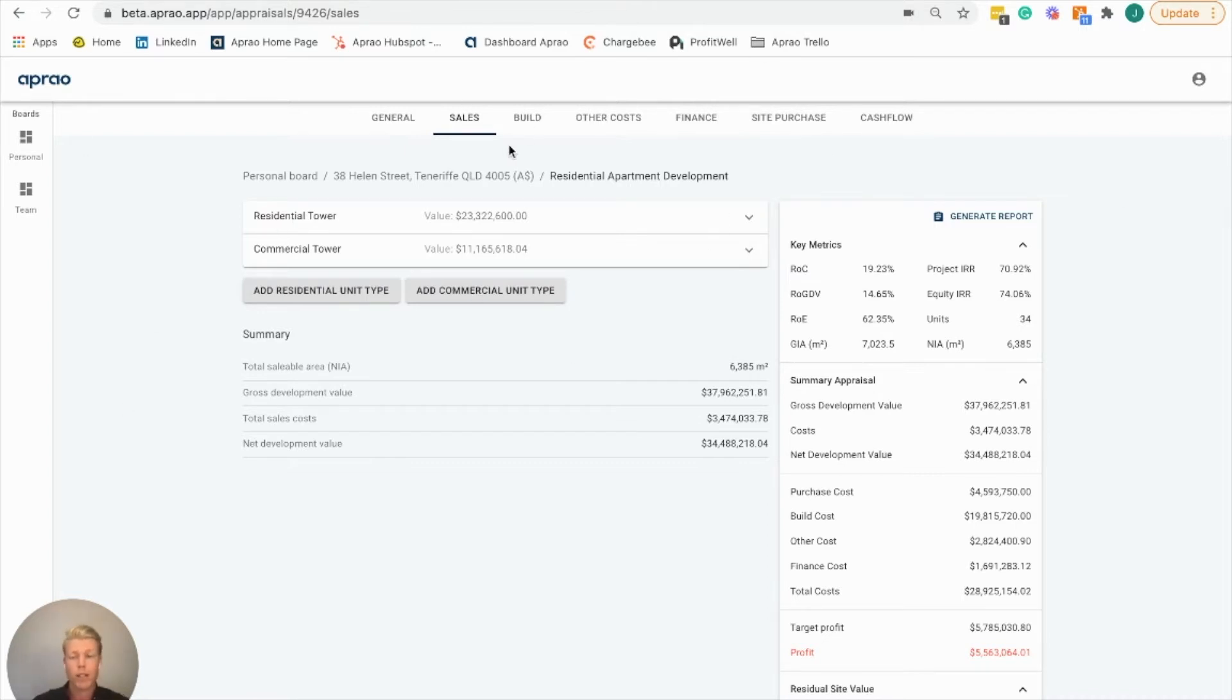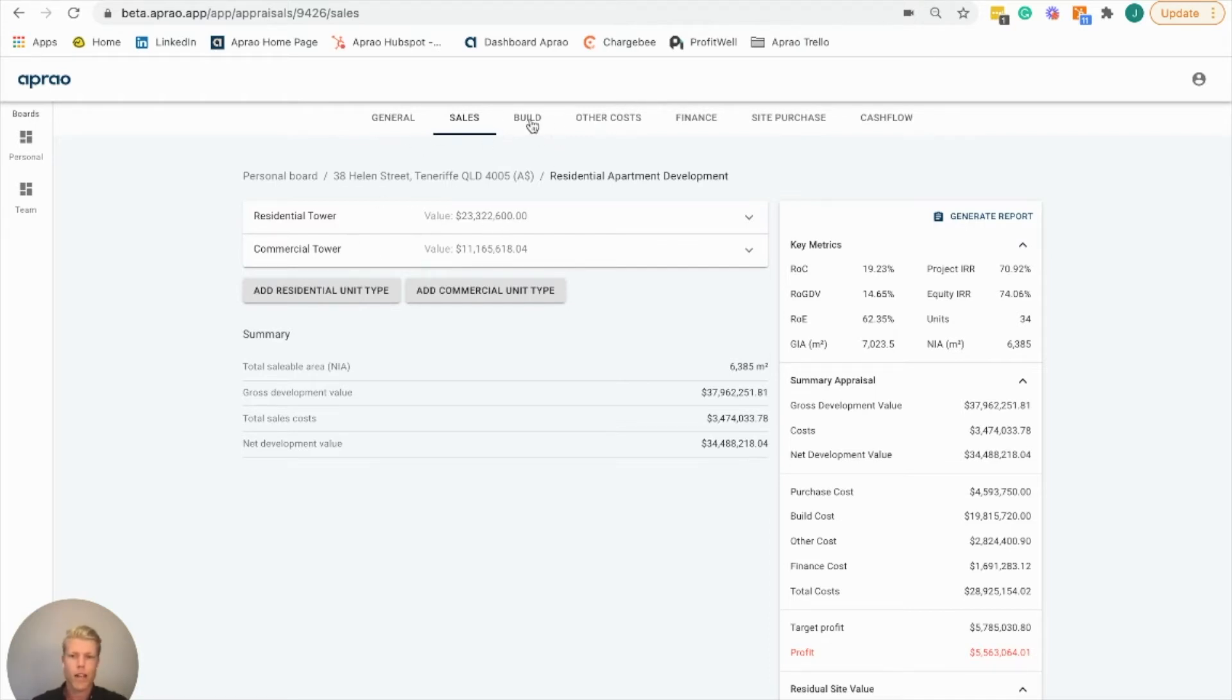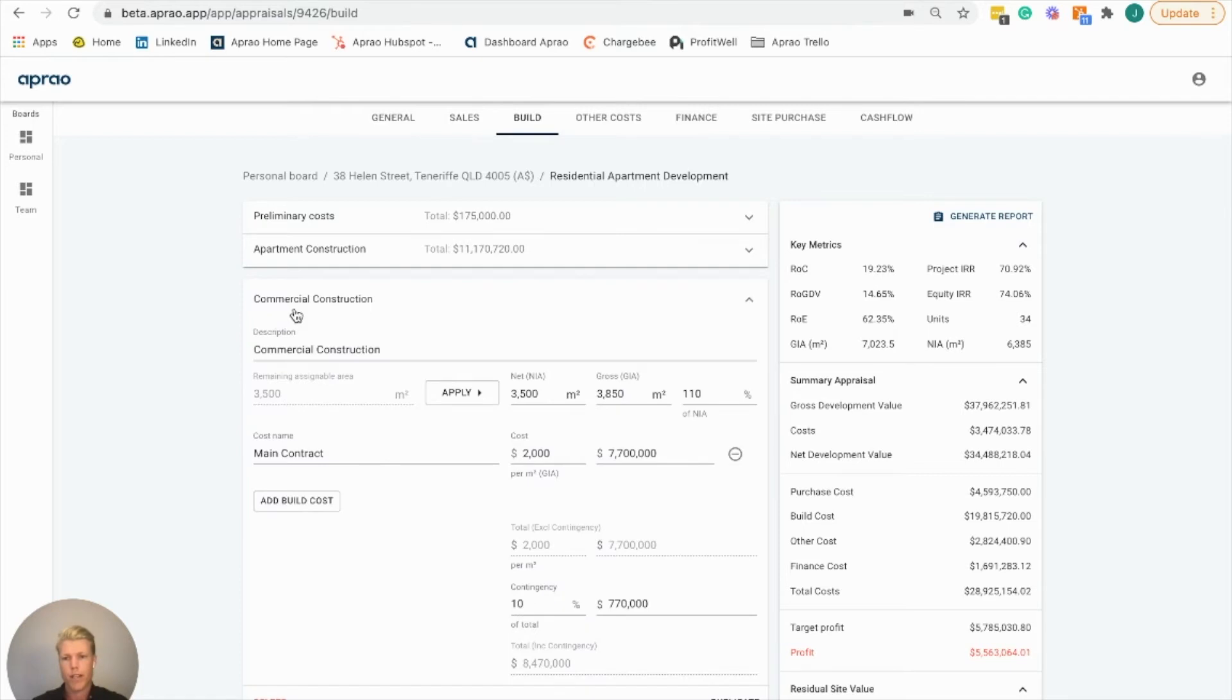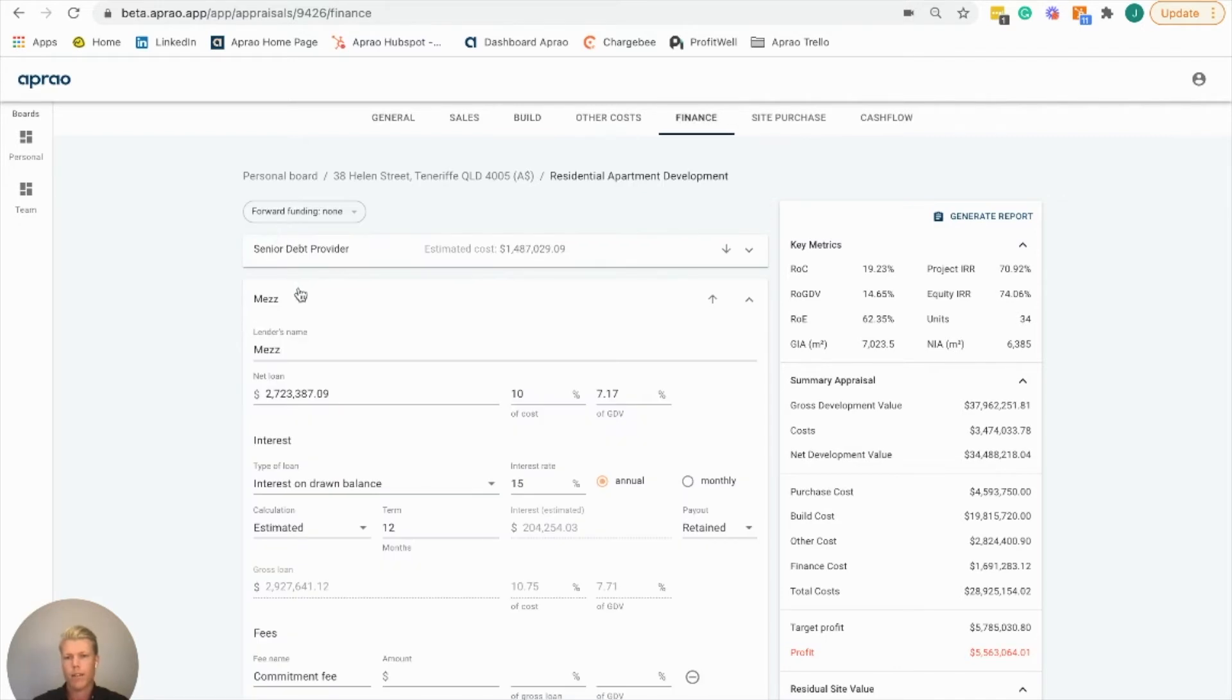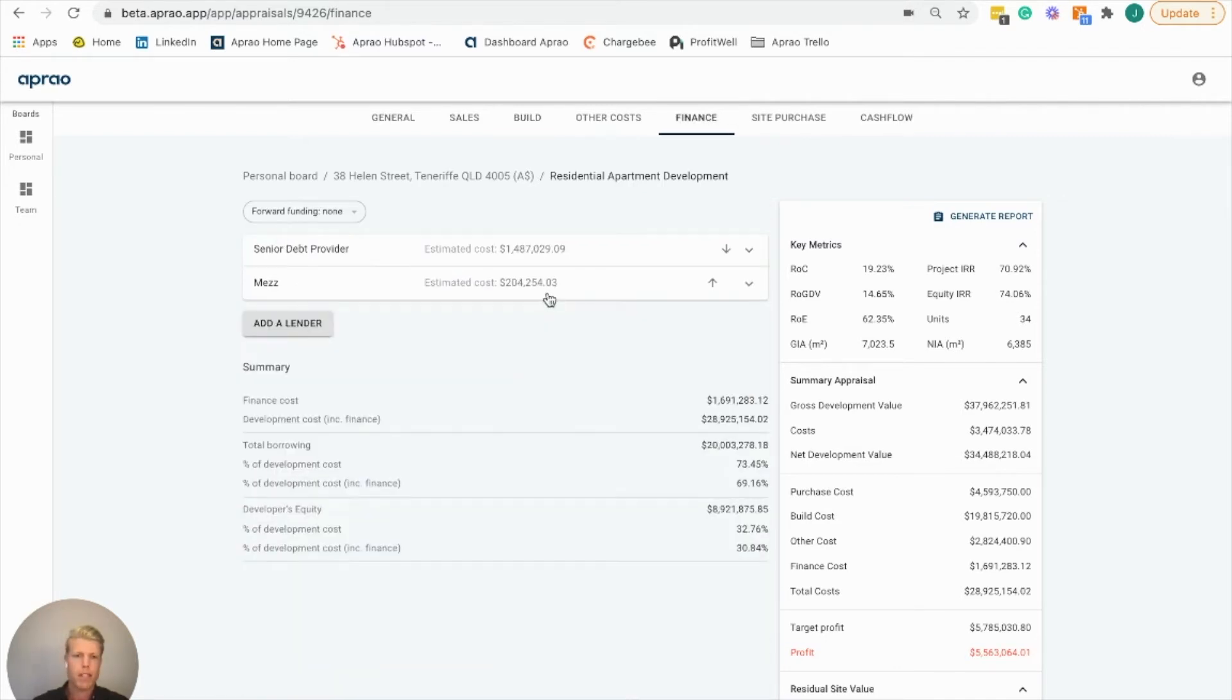Here I've got a pre-filled feasibility that I've gone through earlier. I've got the sales element in here from the residential and commercial tower. You'll see how we can multi-phase this into an apartment and commercial construction phase as well. Also on the finance side we have our senior debt provider and our mezzanine debt provider.